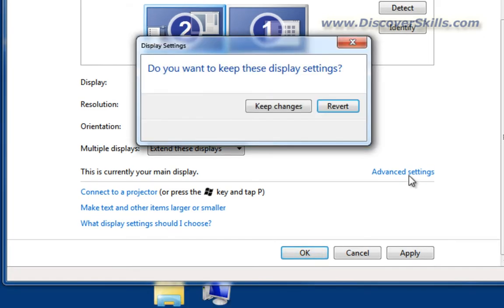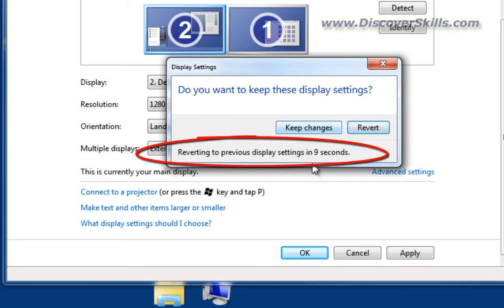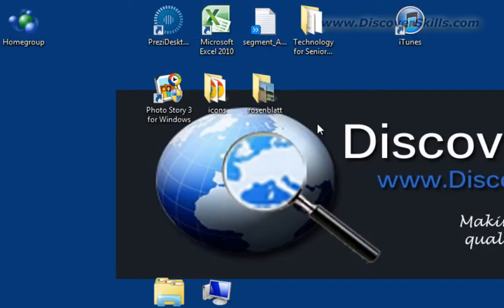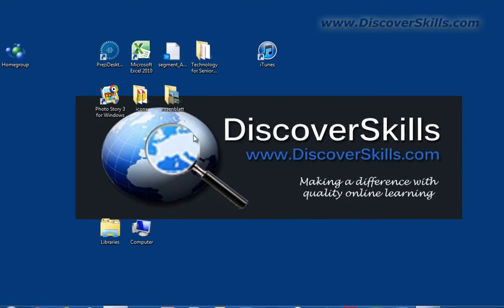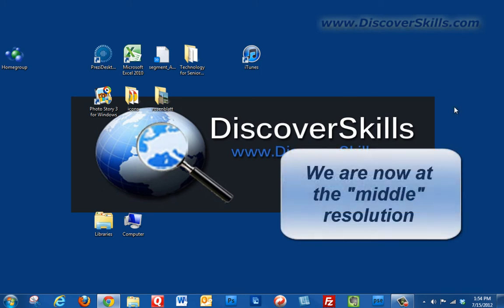We'll click OK, it changes my screen again. I can either keep the changes or revert back to what they were. If I let this timer run out by the way, it'll automatically revert back to the way it was and that's kind of a safeguard so that if it's so big or so bad that you can't even see the button very well, it'll automatically change back after that timer's up. I'm going to click keep changes.